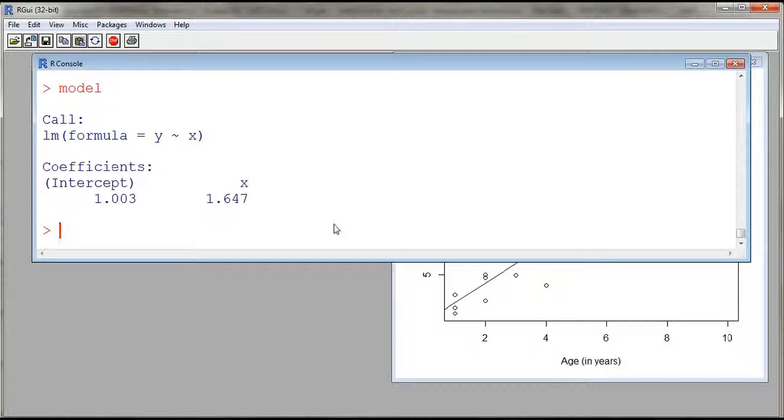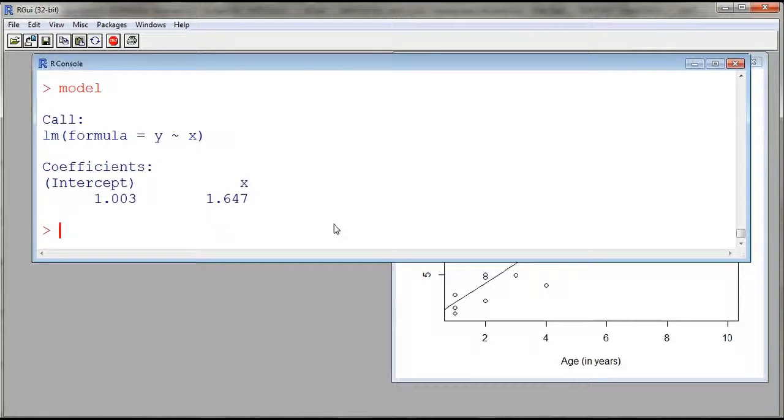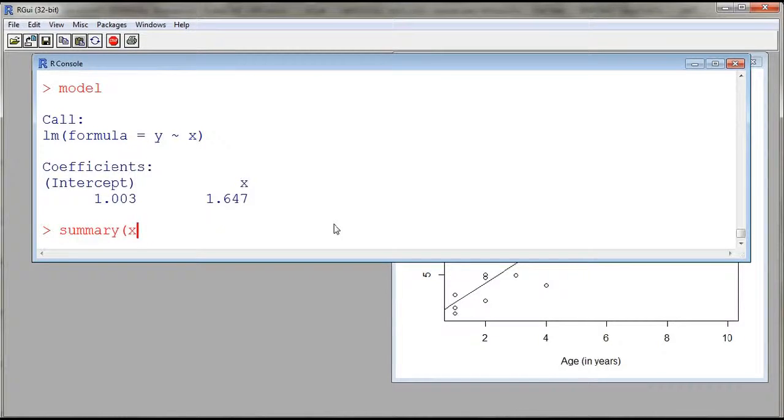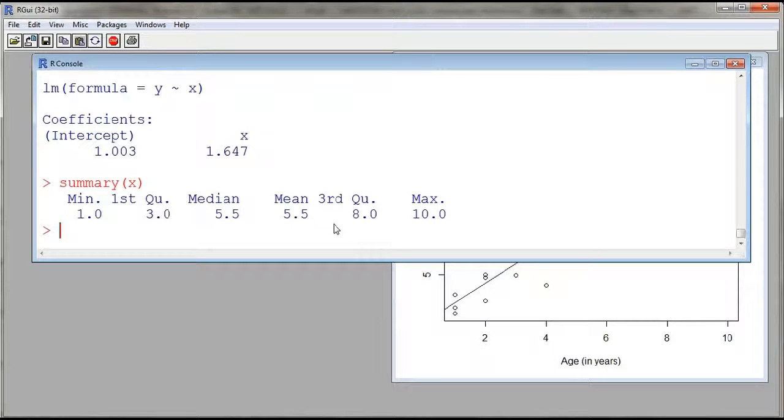And then we can display the model. And here we see that the intercept is around one. And the slope is around 1.647. And we can also display more information by using the function called summary. So summary of the model.